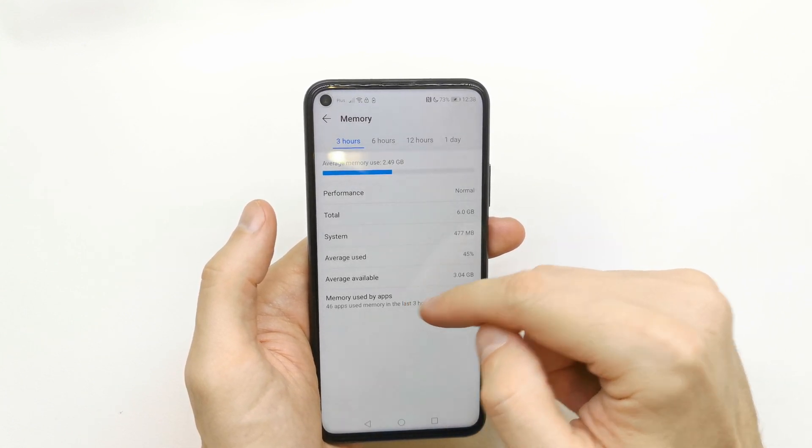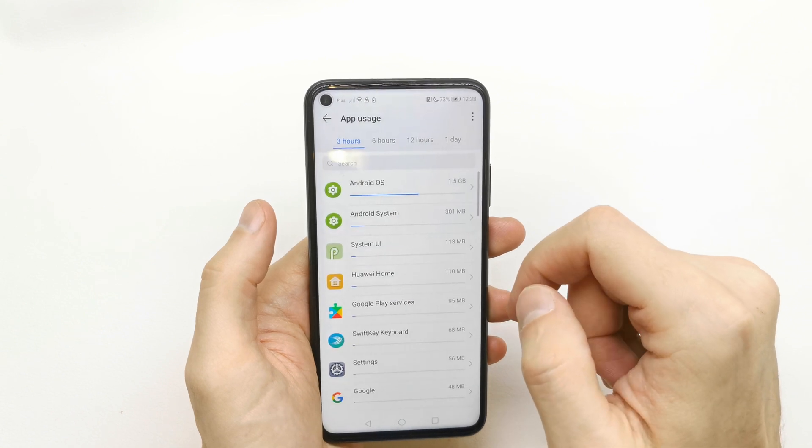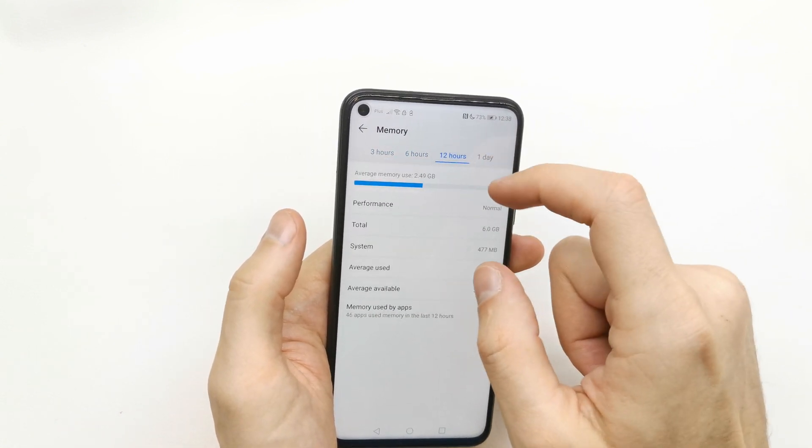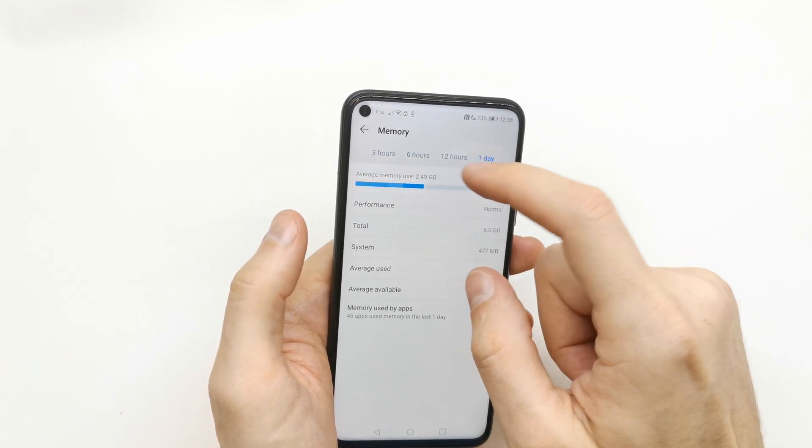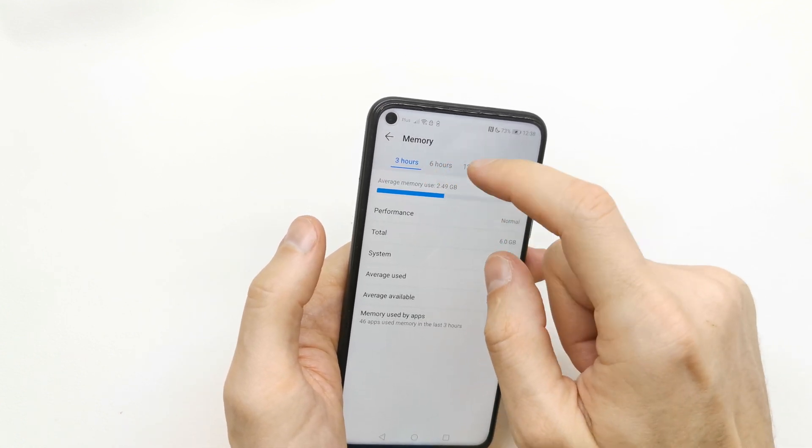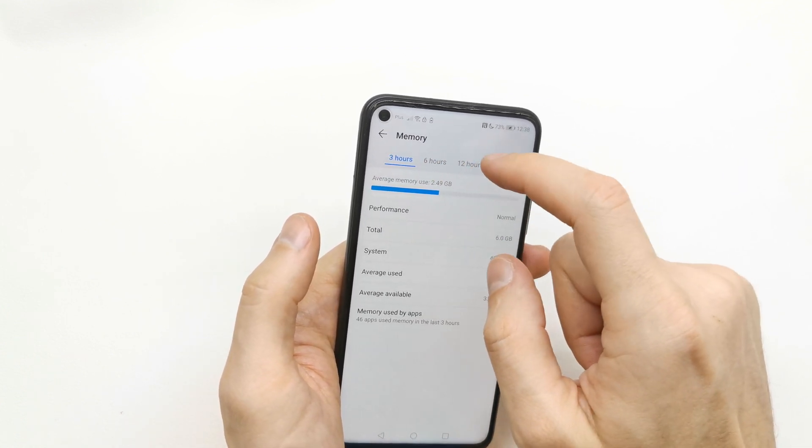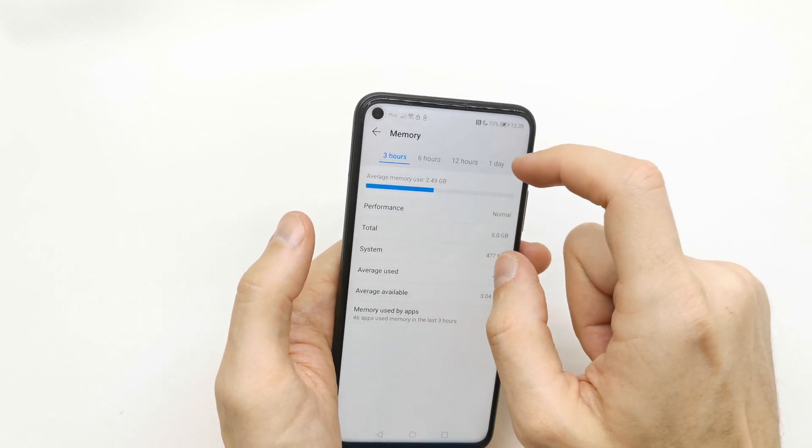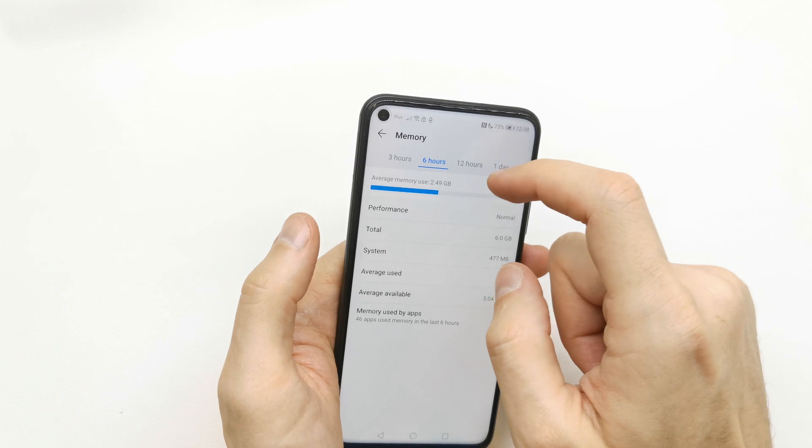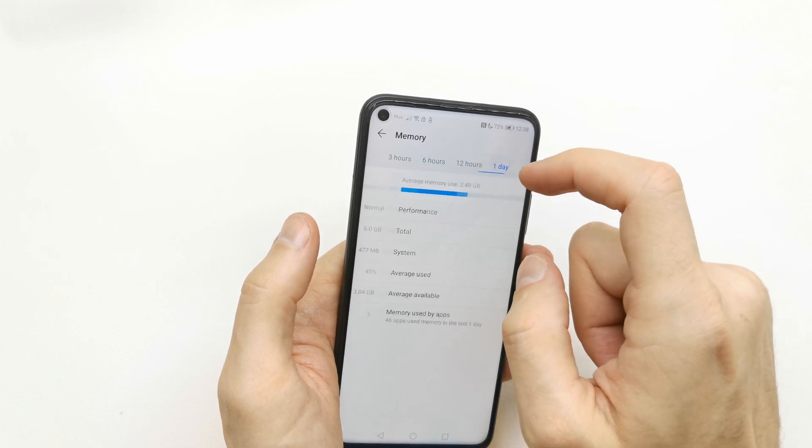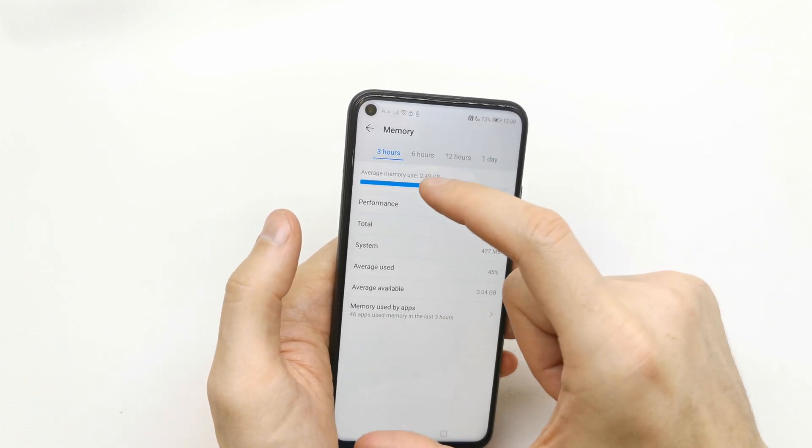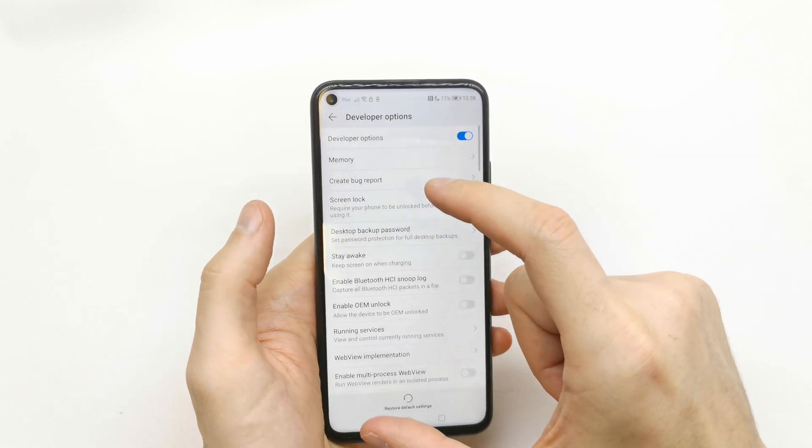You can see memory used by apps, and you have options to view this for 3 hours, 6 hours, 20 hours, or one day of memory usage. That's it.